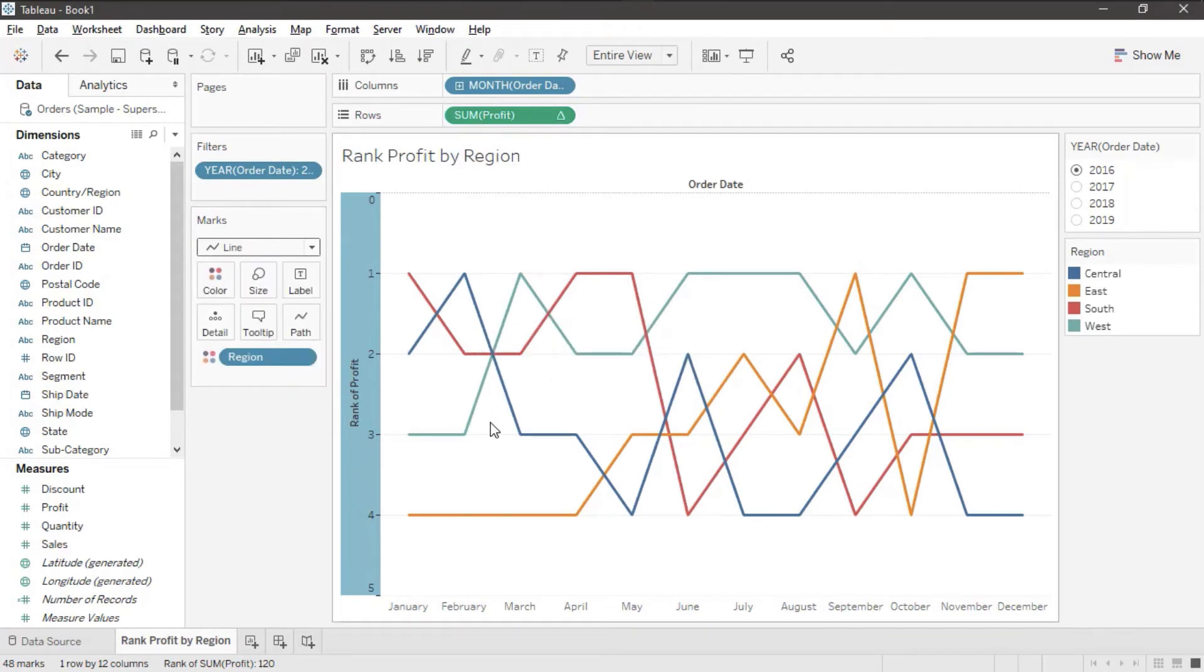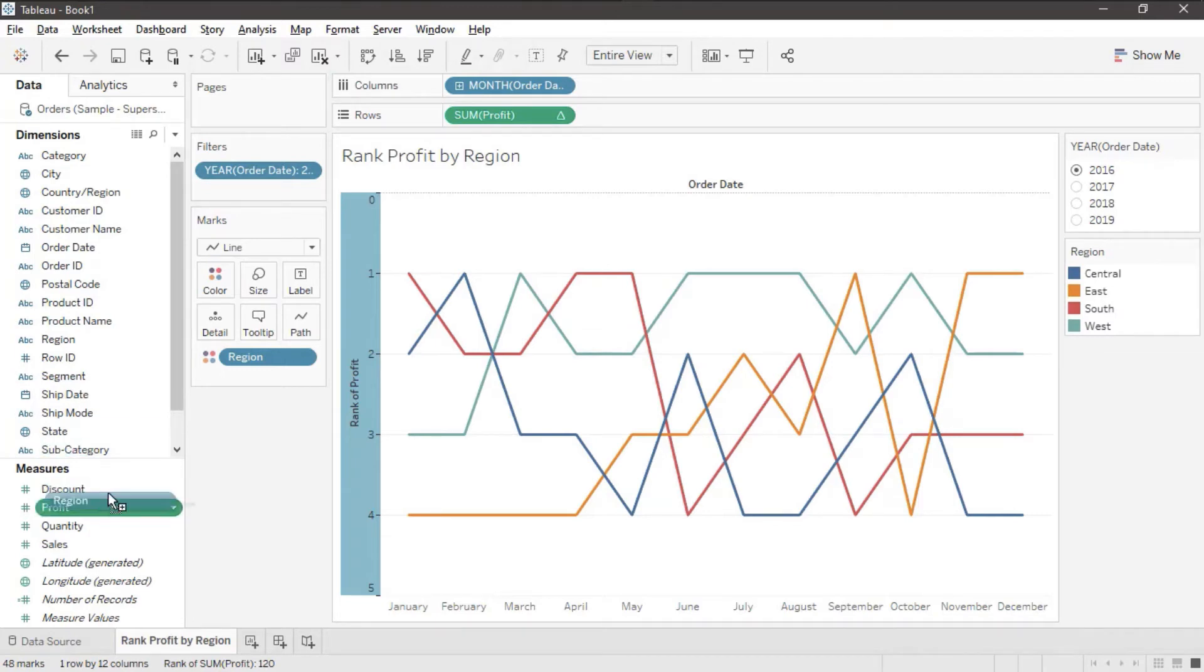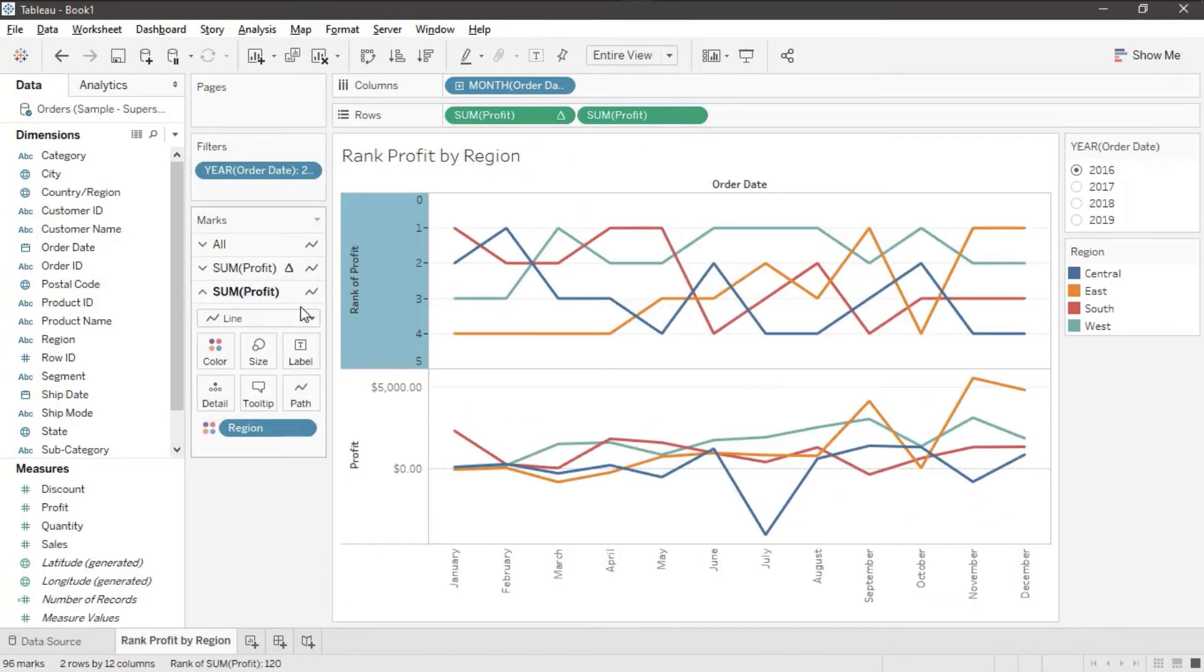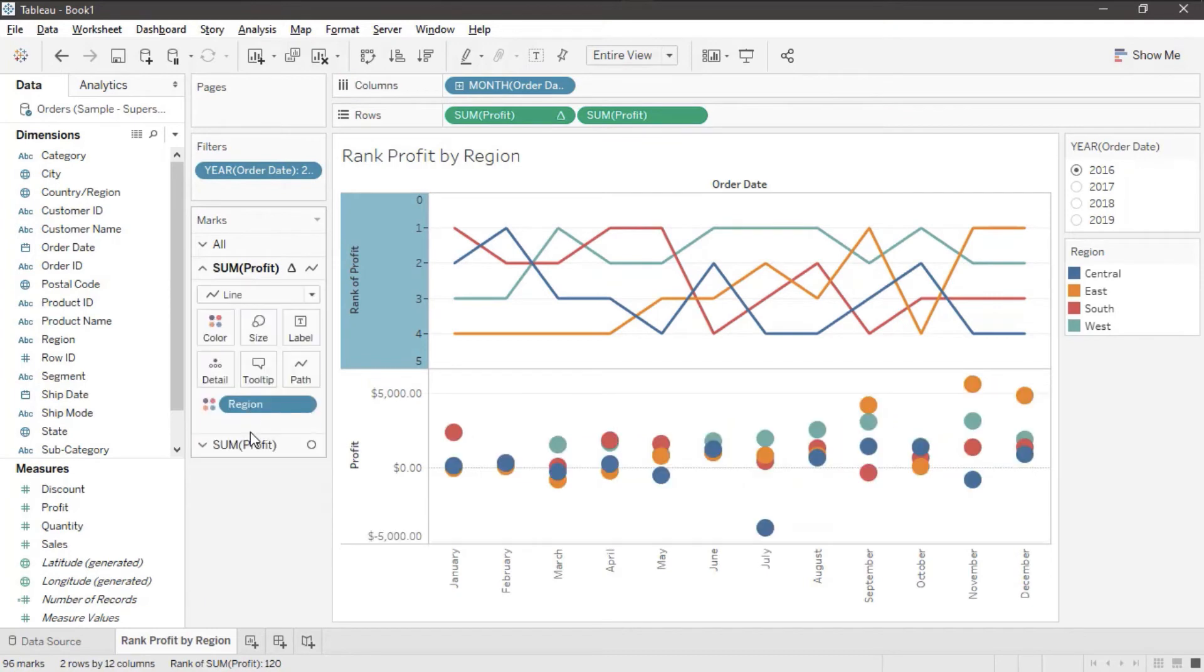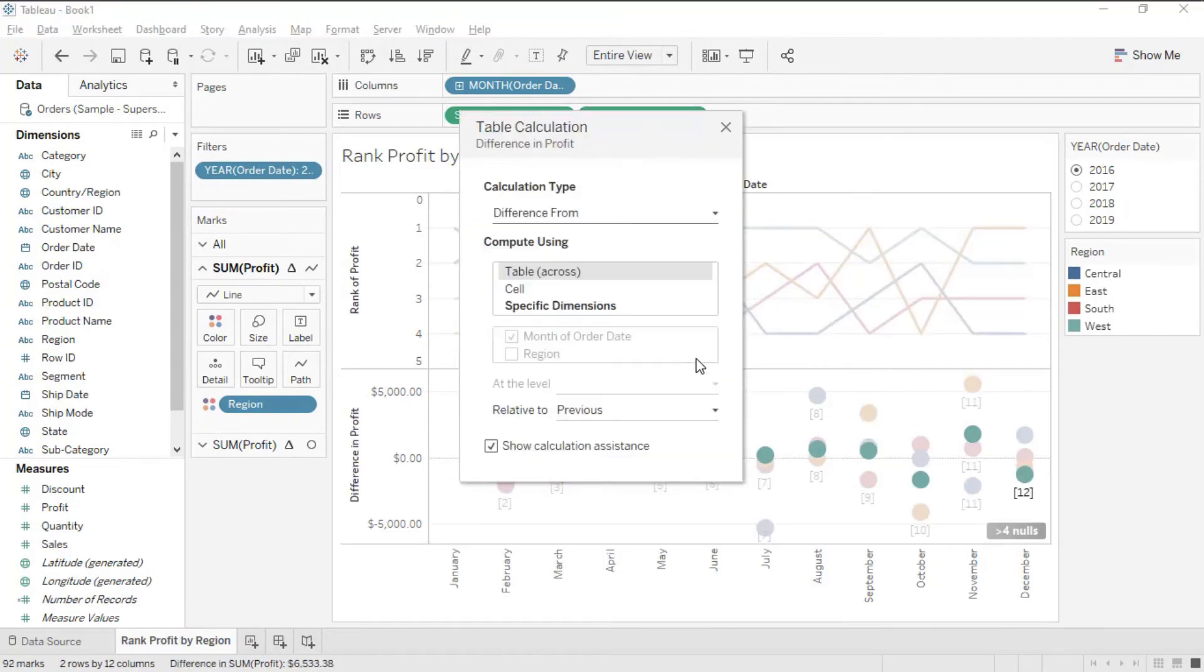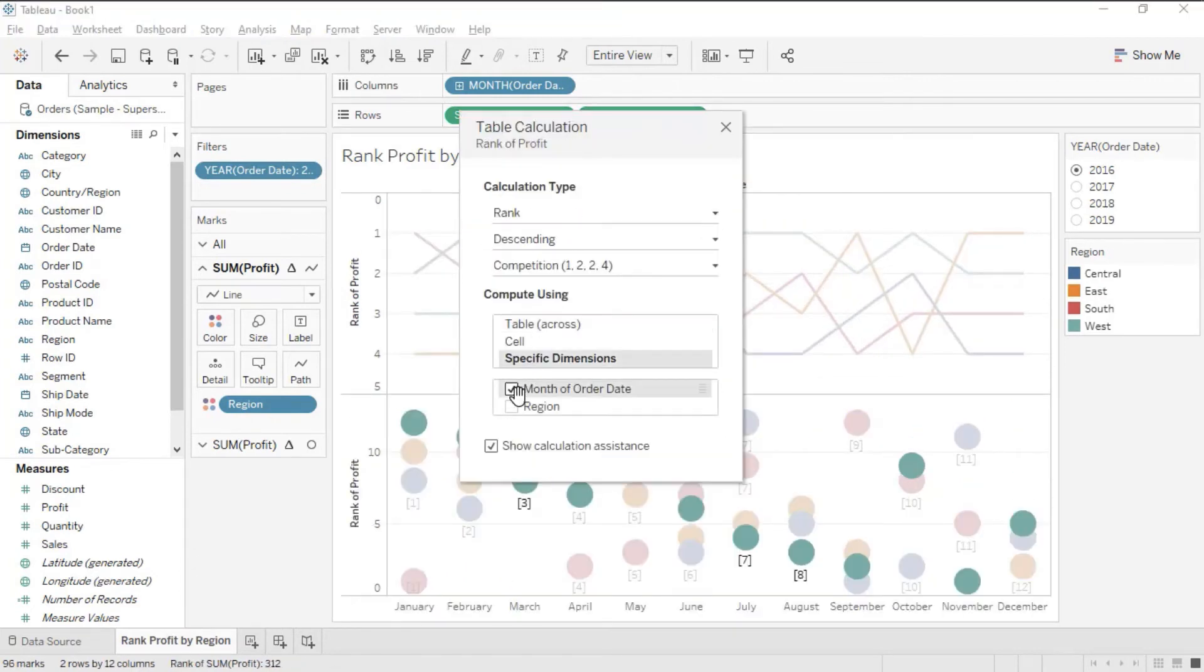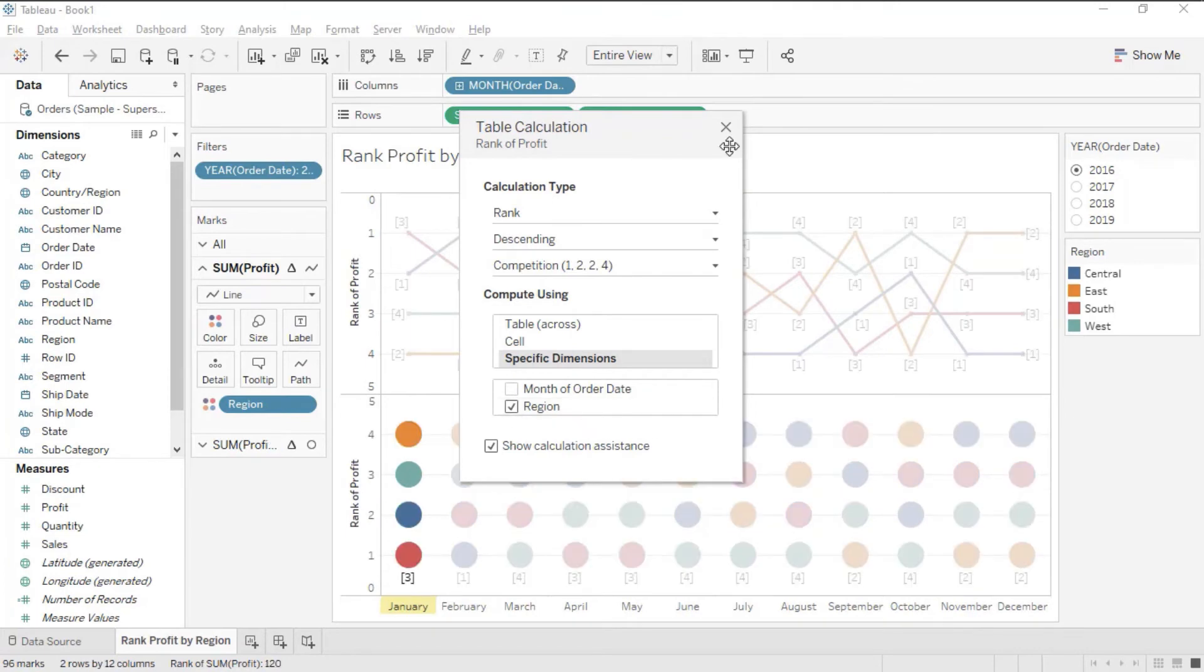We're going to add another instance of Profit on top of this and I want to make sure that it stays aligned and doesn't keep changing to different things on me. So I'm going to take a second instance of Profit and I'm going to put it right here next to the first one. Then I'm going to turn that into a circle. We'll change this one into a Table Calc as well. We'll set it to Rank and just like before we'll set it just for our Region.